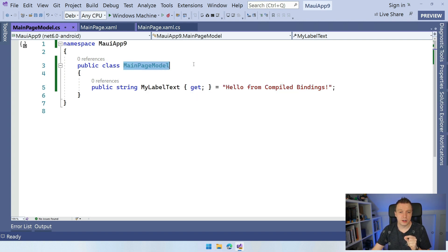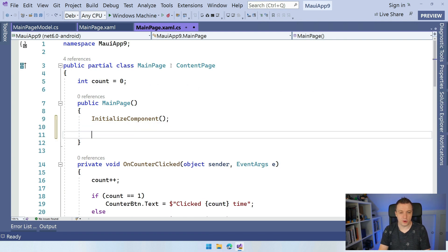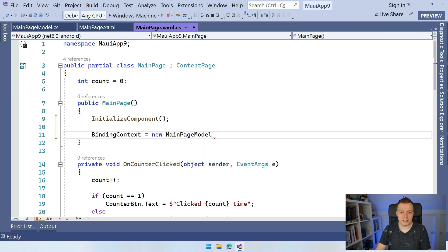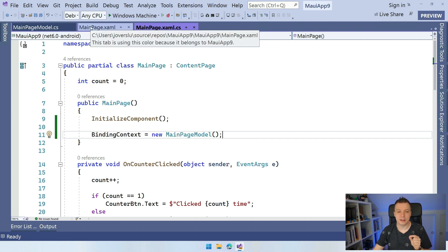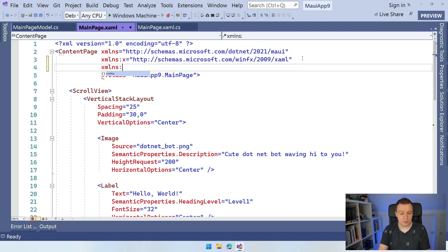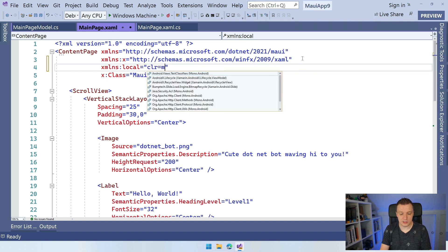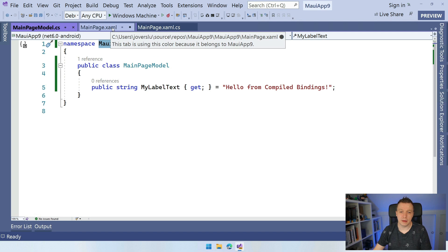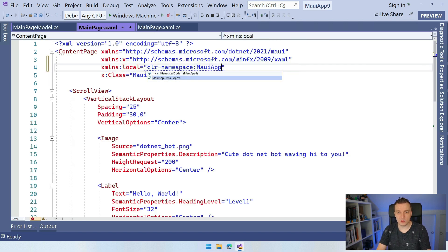We know this is MainPageModel, so let's work with that. First, you still need to set this as the binding context. So let's go to our MainPage constructor — I'm going to set the binding context to new MainPageModel, so that's set up. Now let's go to our MainPage.xaml. If we want to reference this view model, we need to introduce a new XAML namespace. Typically it's called local, but local can be anything you want. And let's make this a CLR namespace. We're going to refer to the namespace where our MainPageModel lives. In this case it's simply MauiApp9 — it could also be MauiApp9.ViewModels if you created a folder for it, as long as it matches.